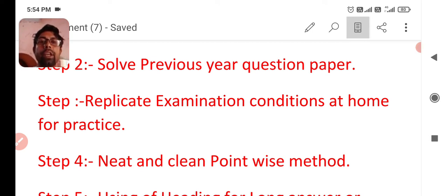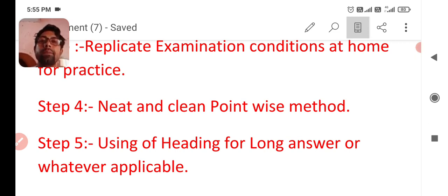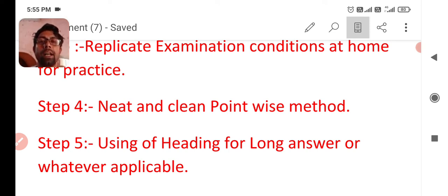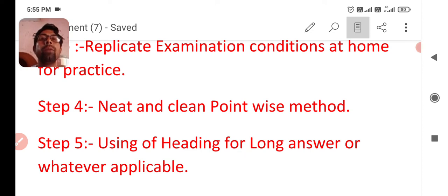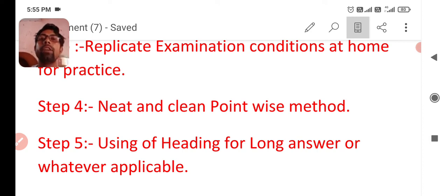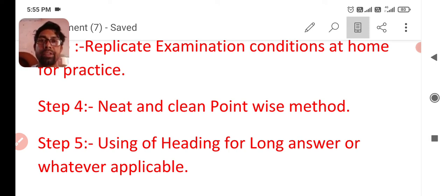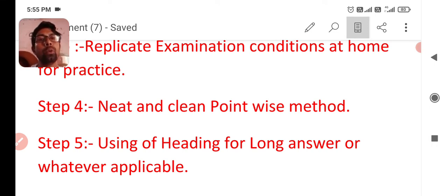Next is step number four, neat and clean point-wise method. You know that in CBSE exams, when there is a three marks question, you can write three lines or three points. And there will be five marks question, you can write five points, at least five points and at least three points. You can write more also, but three and five in three marks question, three points are necessary and in five marks, five points are must. I hope you got this step also.